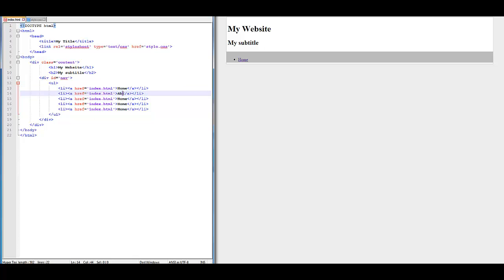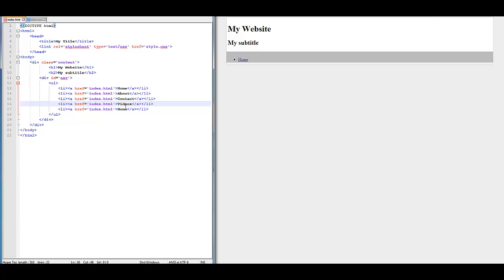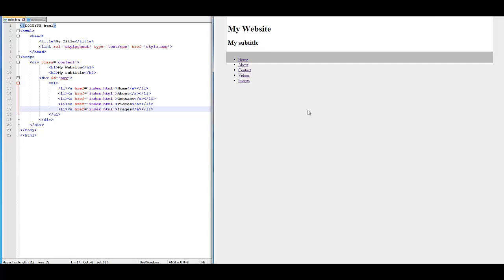We'll have: Home, About, Contact, Downloads, Videos, and Images. Now if we save that you'll see that it kind of really goes out of the container.